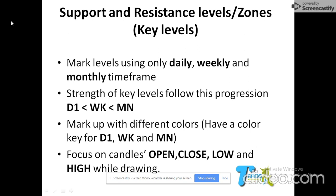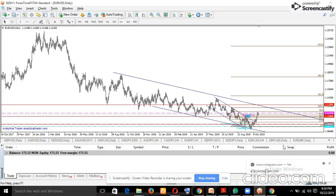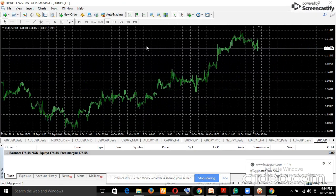Remember: at resistance you sell, and at support you buy. Mark up these levels with different colors — for example, monthly in red and daily in blue. Focus on the candles' open, close, low, and high when drawing. Now let's go to the chart — I'll use the Euro/USD and set it up quickly.